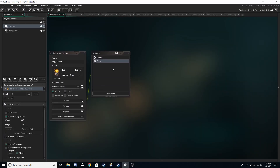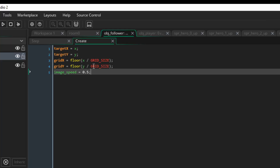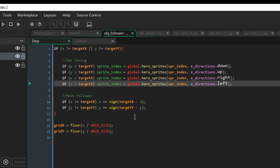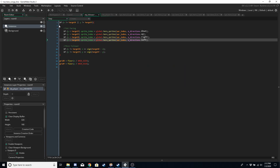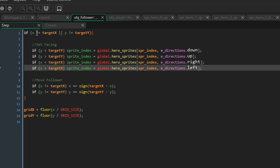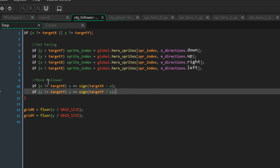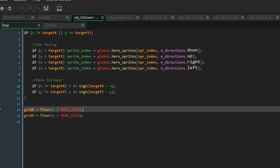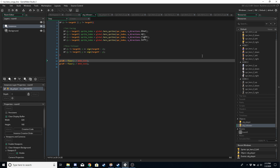In the follower object's create event we initialize target x and y, grid x and y, and set the image speed. In the step event it's very similar code to the hero — check whether x or y does not equal target x and y, set the facing, move the follower, set their grid x and y. And that is it. Thank you for the suggestion — hope you all had a great Christmas and New Year, and I will catch you next time, bye for now.